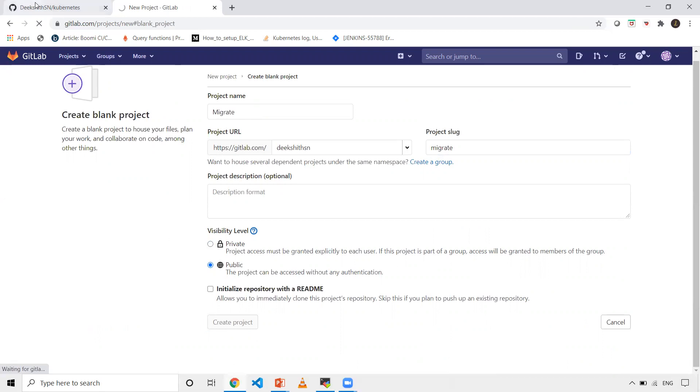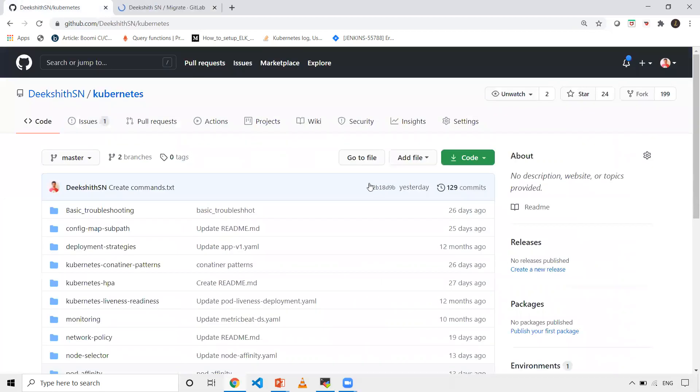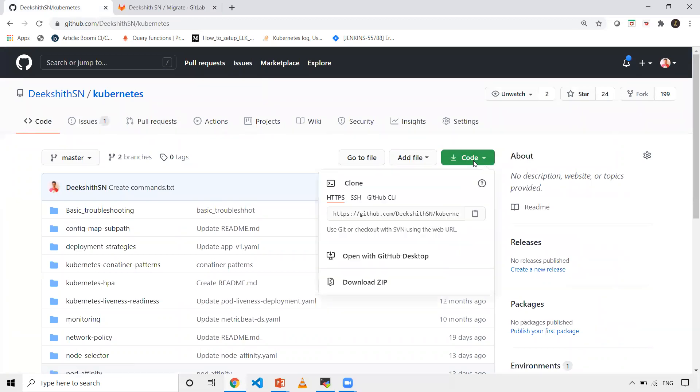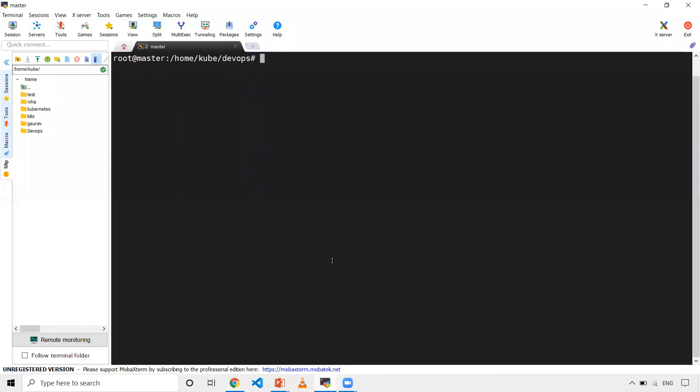Now what we need to do, we need to select what project has to be migrated. In my case, I'm just taking a Kubernetes repository. Before migrating, I'm assuming this is my GitHub is there in a private network, and my GitLab is hosted in some cloud environment. So now let's go ahead and we will clone it.